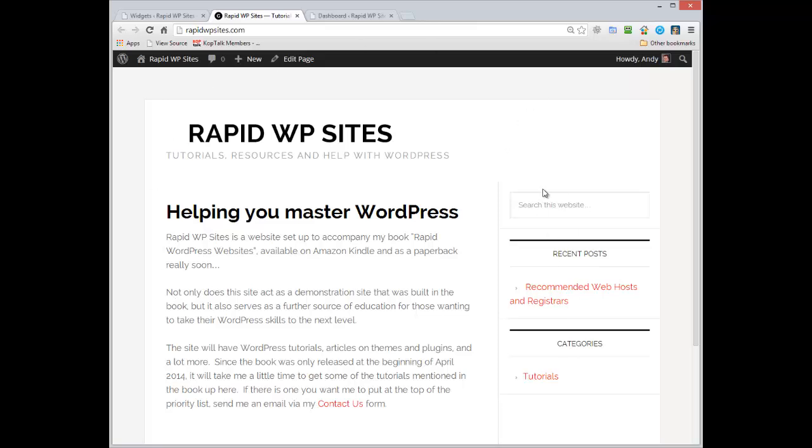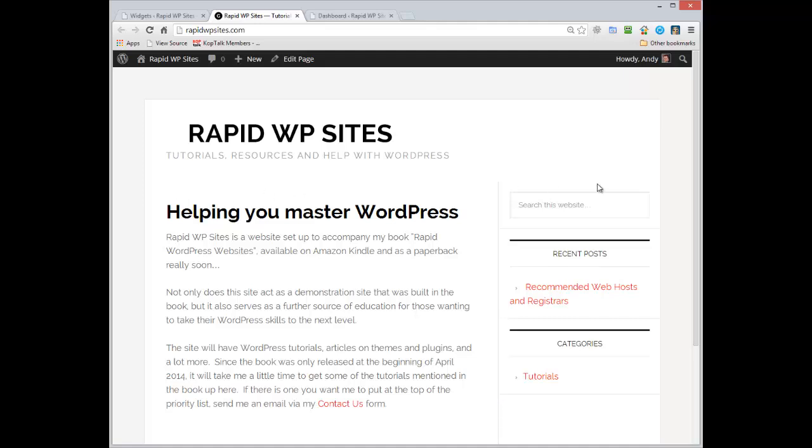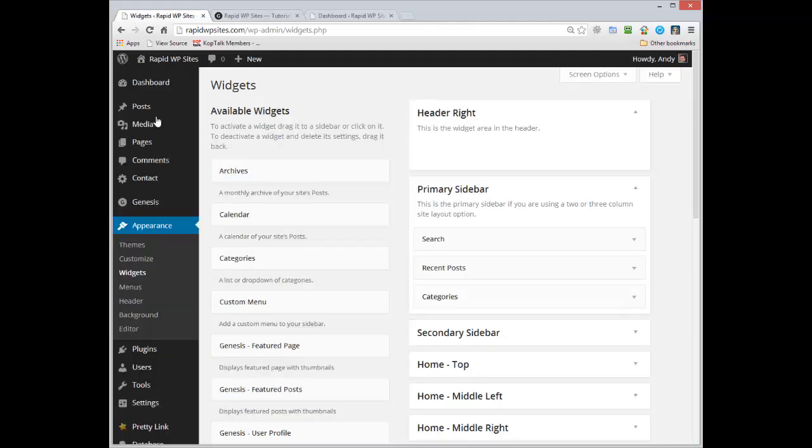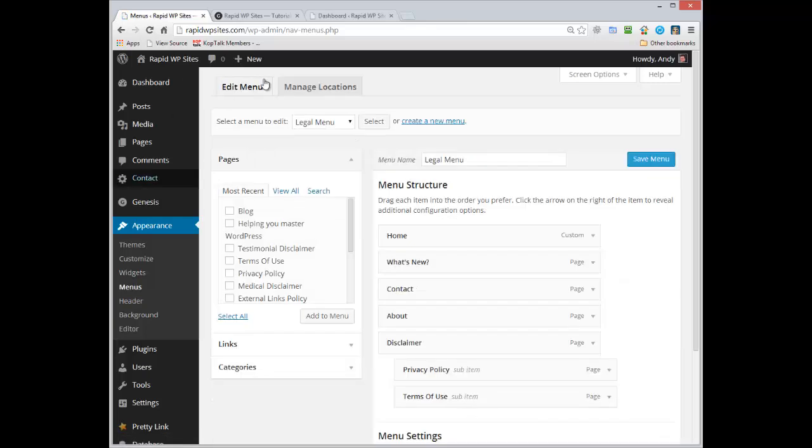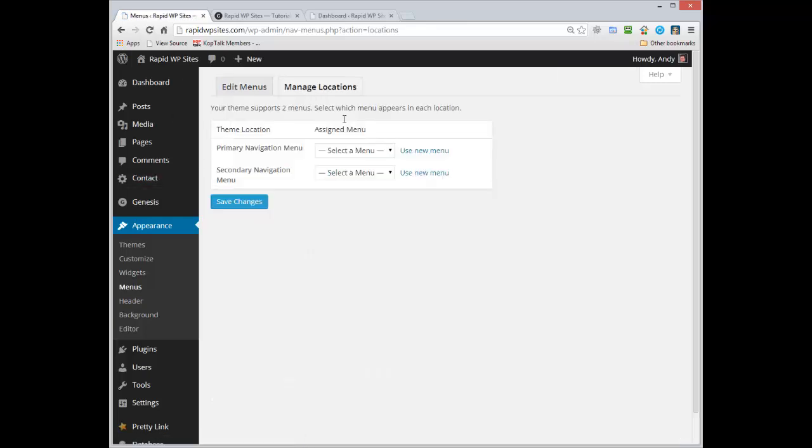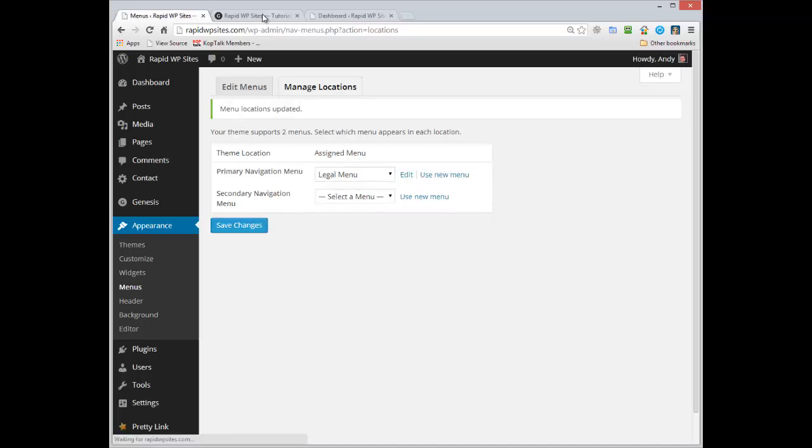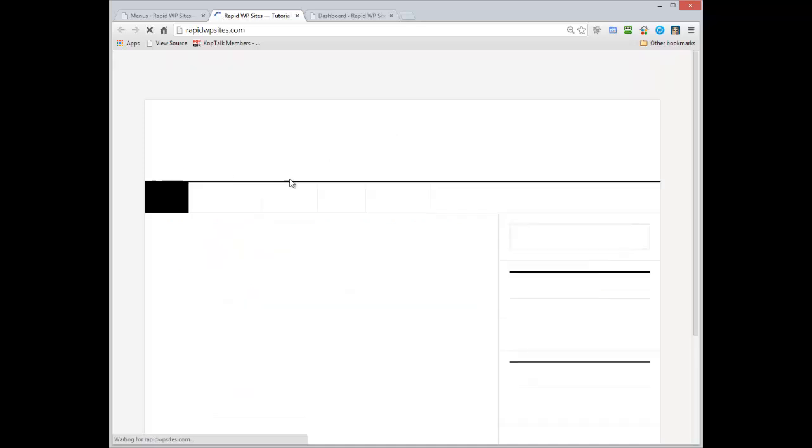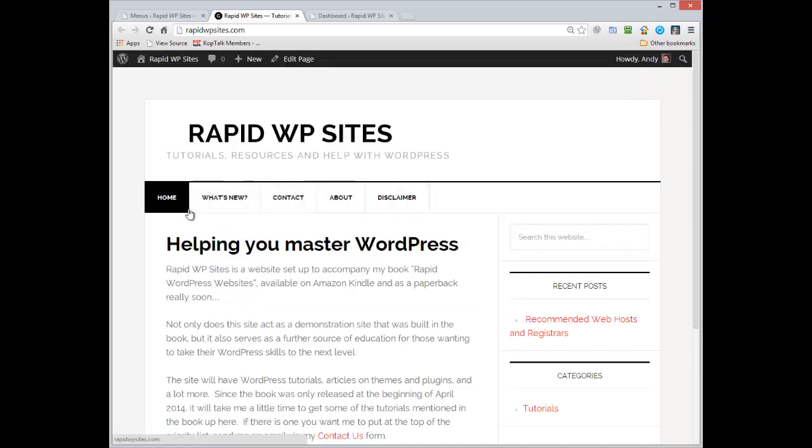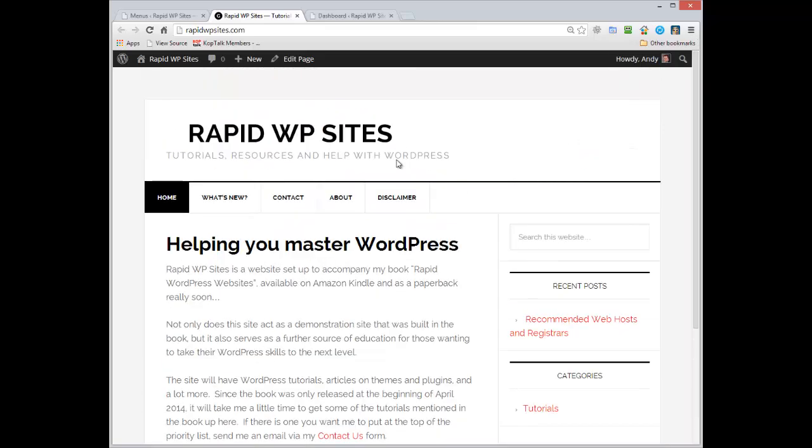You can now see the sidebar is in the correct position. The one thing we haven't got is we haven't got the menu at the top. So I need to just go over to the menus area, over the appearance sidebar, go to manage locations and I want to put the legal menu at the top. If I go back now and refresh we'll see at the top here we've now got the legal menu.